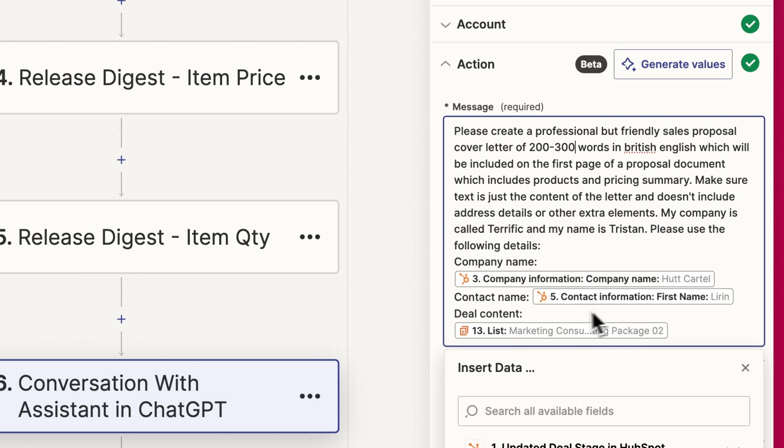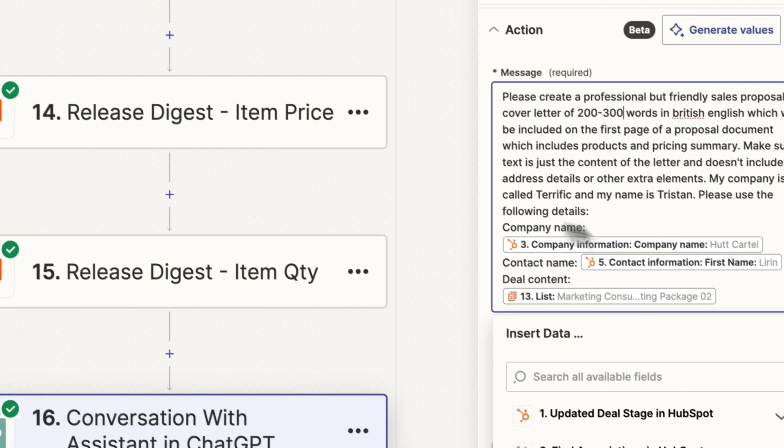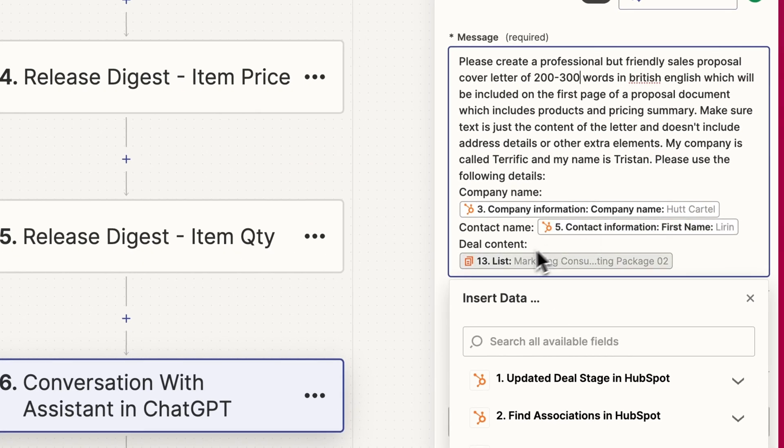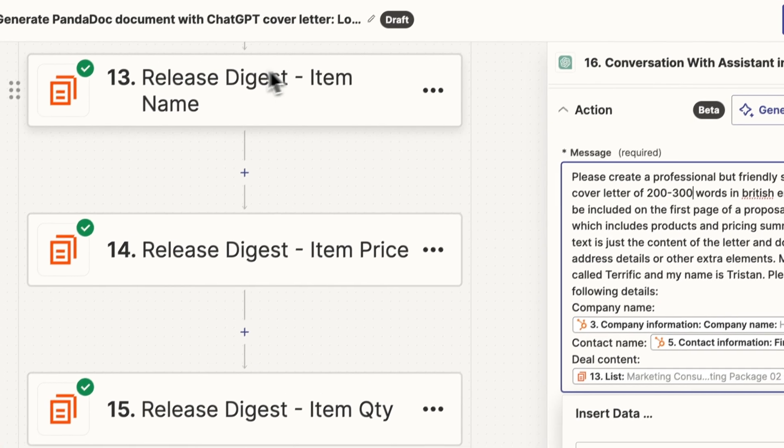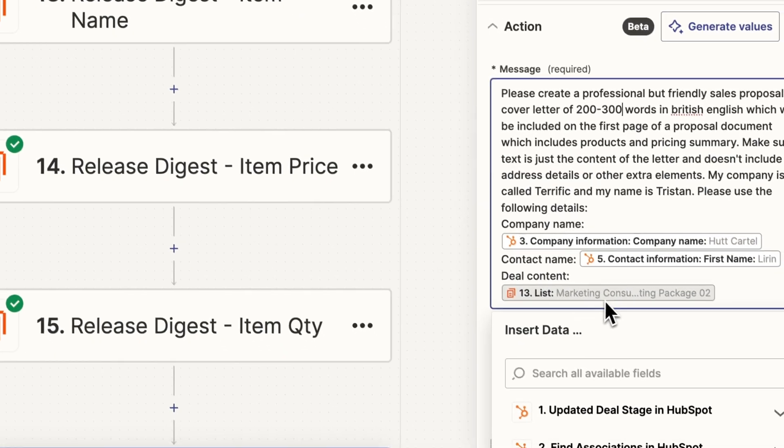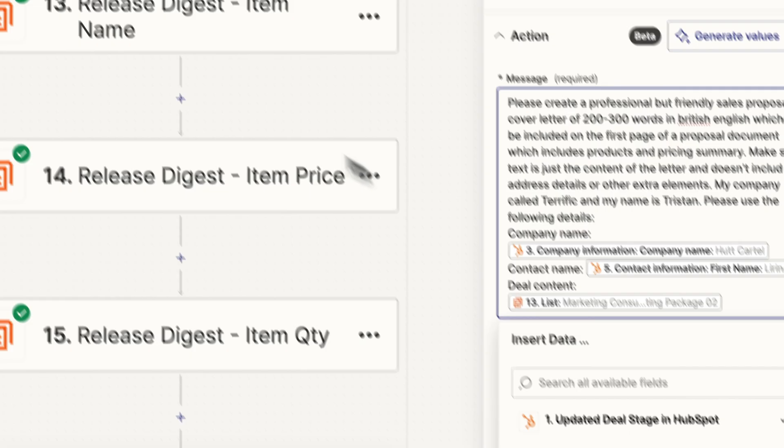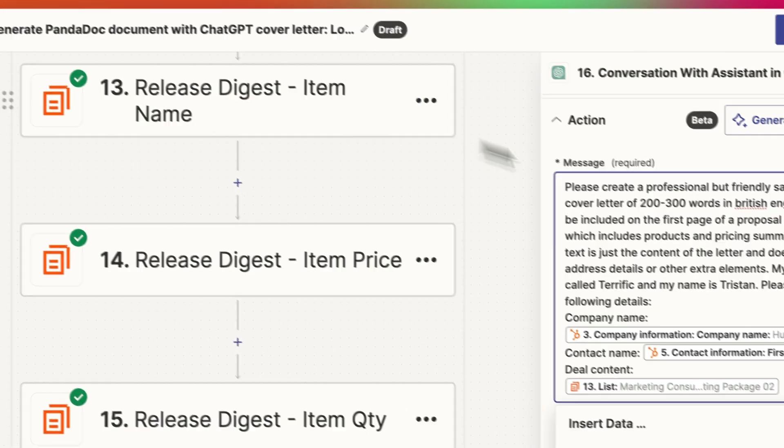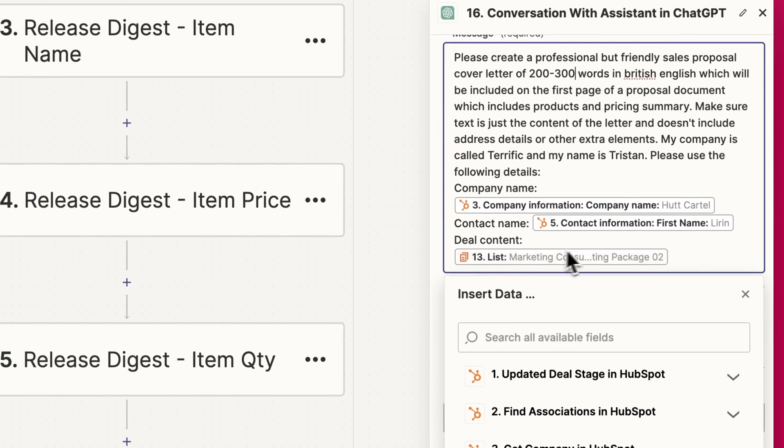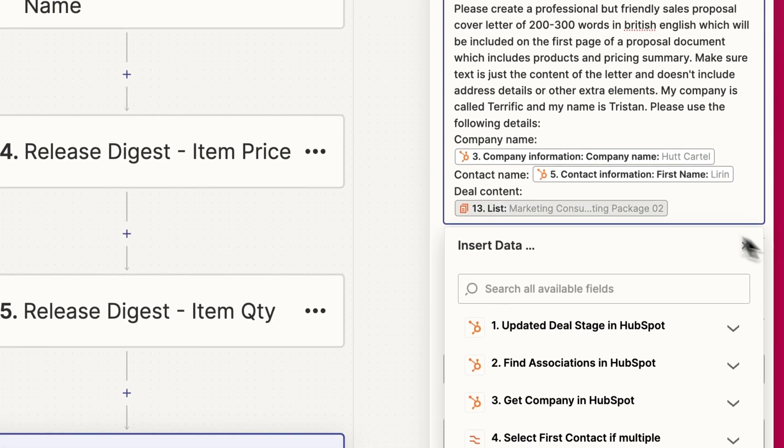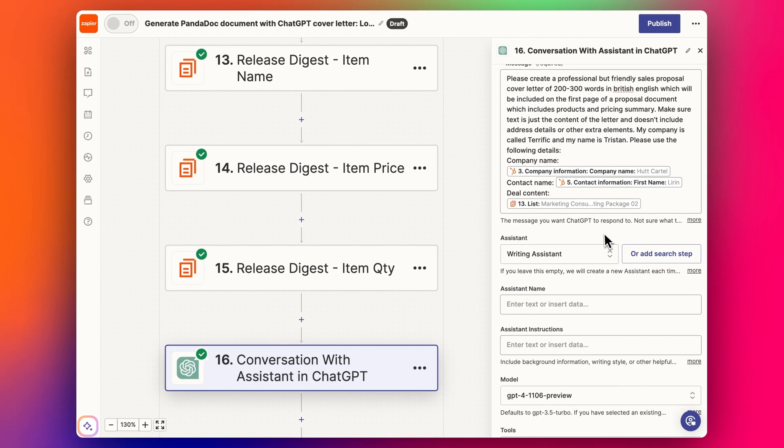For company name, that's pulled in from the earlier step, and the contact first name. The deal content—I'm using a bit of a hack here—I'm basically just pulling in the list of packages from the item name step. In this case it's three Marketing Consulting packages, so it's pretty simple. Let's see what it comes up with.